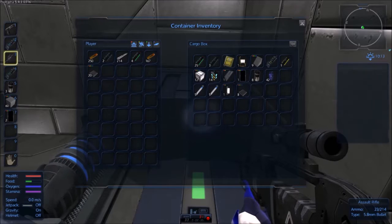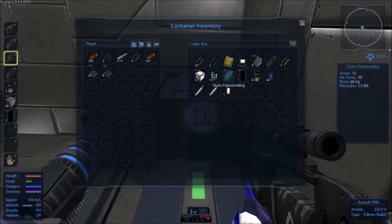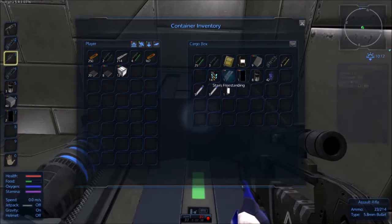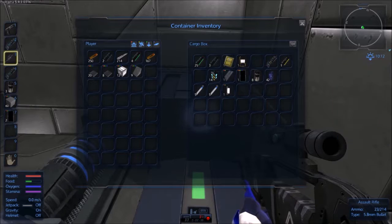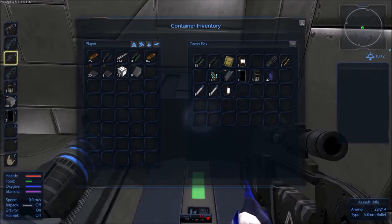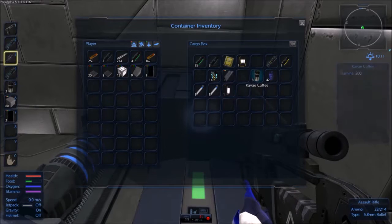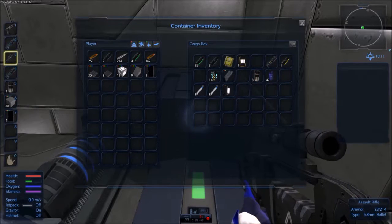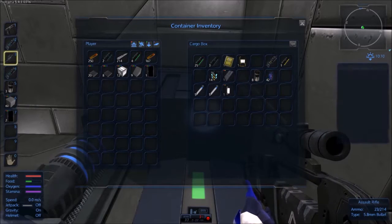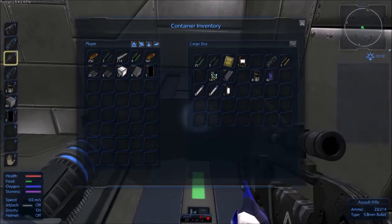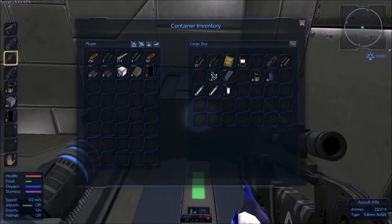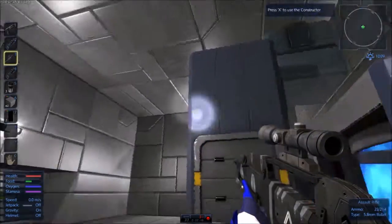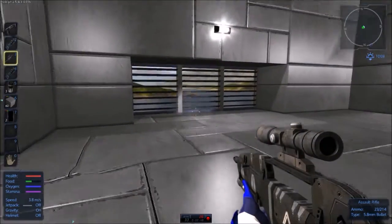Let's grab my stuff from the cargo box. So I need, let's grab all of this. I don't need the stairs. I think that's all I need from in there for now. So let's close that.